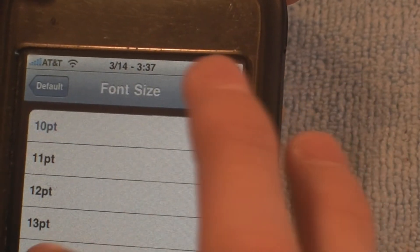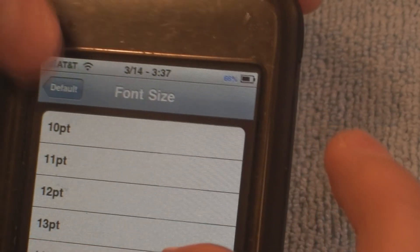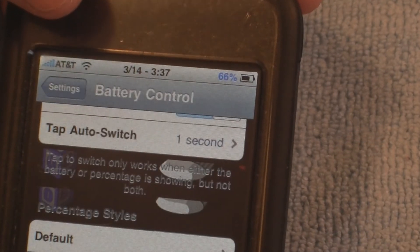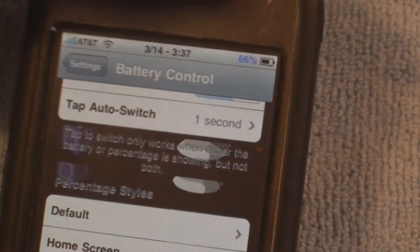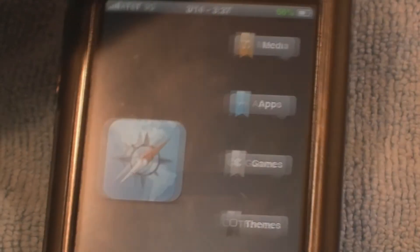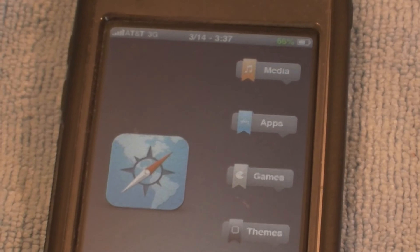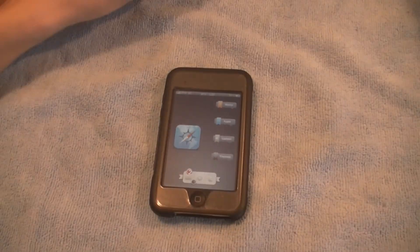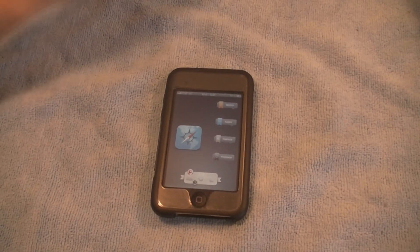So yeah guys, that is how you get the battery percentage sign on your iPod Touch and your iPhone. This is the HD iPod — please comment, rate, and subscribe, guys. See you on my next video, later.